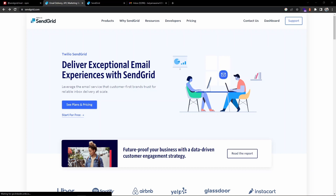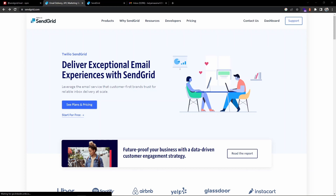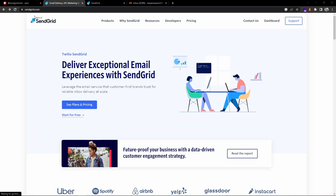Hey guys, welcome back to the channel. In this video we will learn how to send an email using the SendGrid API service in Node.js. I will also show you how to send a custom email as well as a dynamic email by choosing a dynamic template from the SendGrid dashboard. So let's get started.